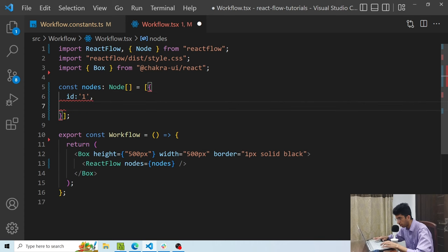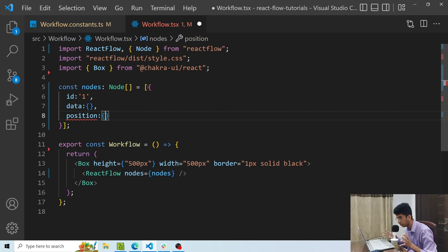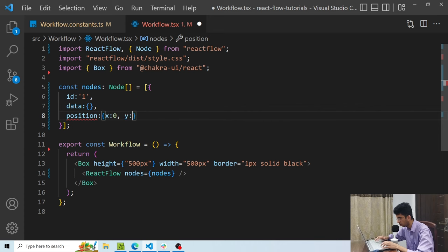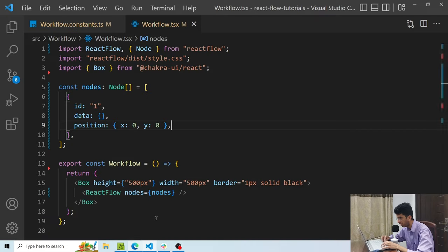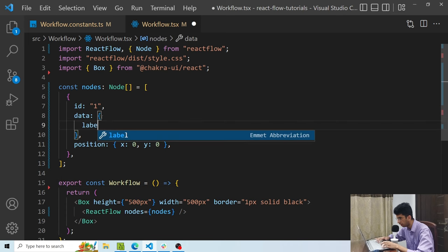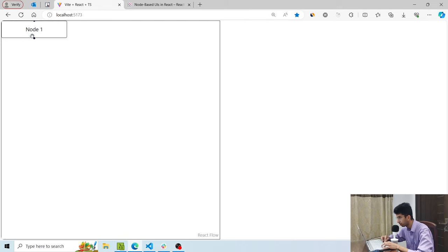Let's give it an id of one. Another required property is data — I'll have an empty object for now — and then position, which is basically where it should be present in the UI. We have a box of 500x500 pixels, so let's position it at x:0, y:0. Now if I go here, you can see that there is a node with two handles. By default, inside the data you have to pass a label. Let's call it 'node one' — now you can see the node with that text.